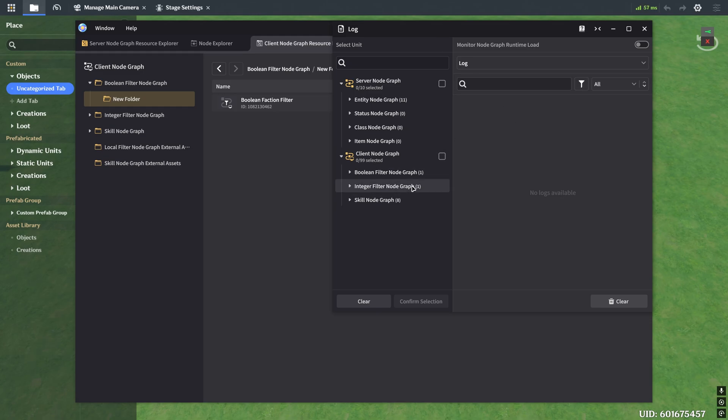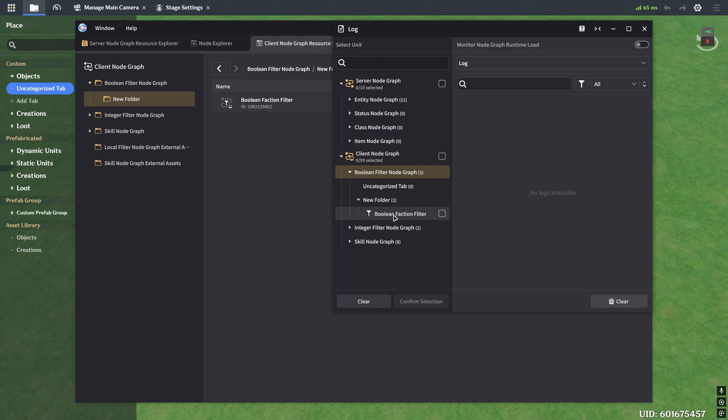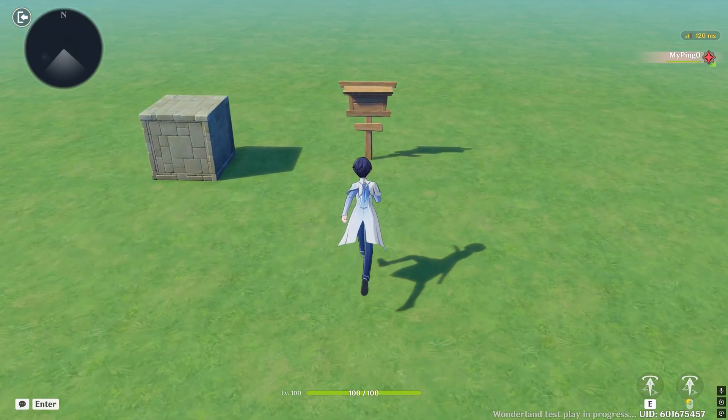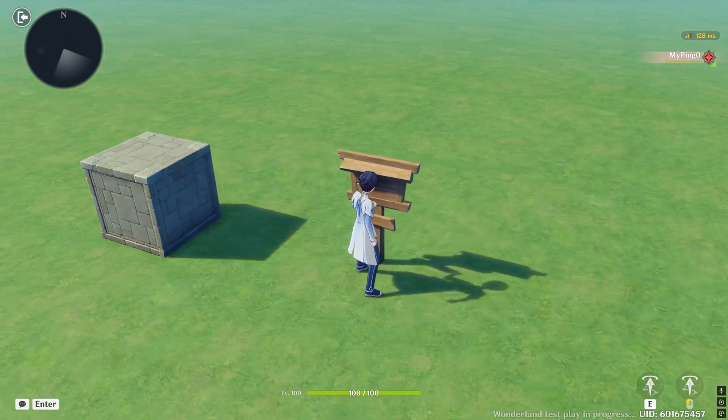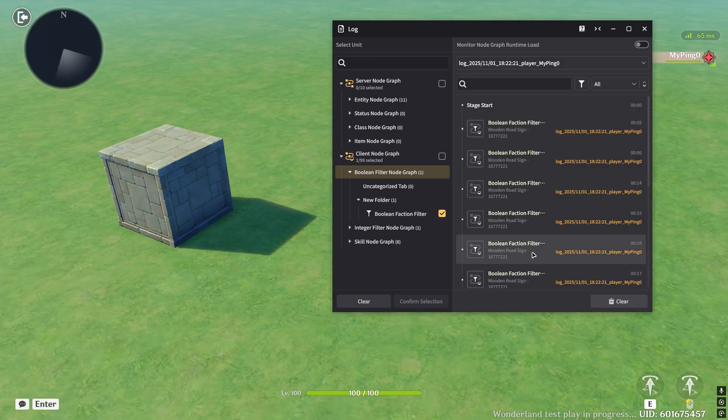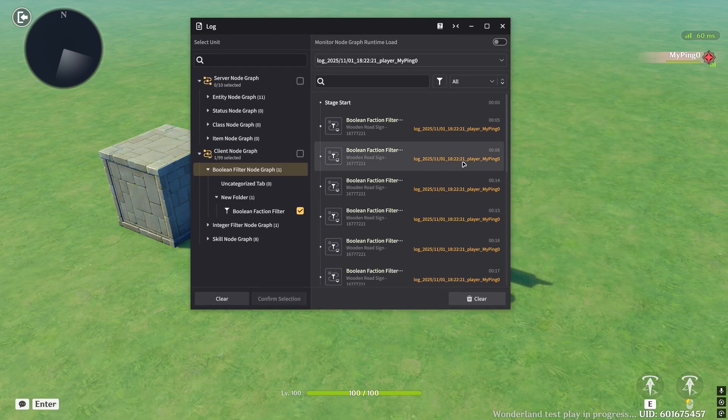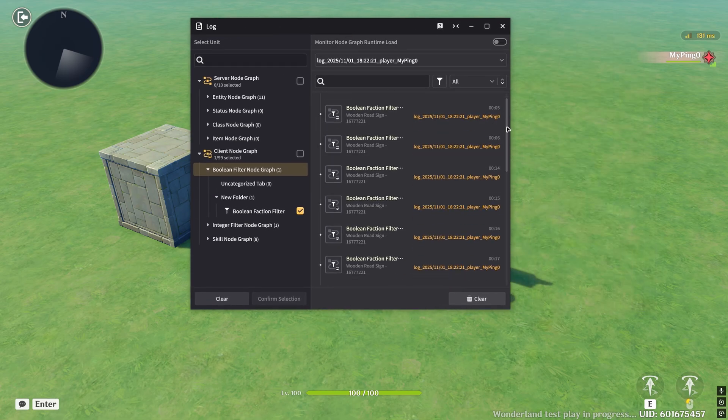So what you want to do is you want to select the node graphs that you're having issues with. So in my case, it's this boolean filter node graph here, because it's the one that's filtering out who's allowed to interact with the tab or not, right? So if I click on this and I click on confirm selected, you'll see that when I walk into the sign now, and we go into the log here, you'll see that there's stuff being displayed.